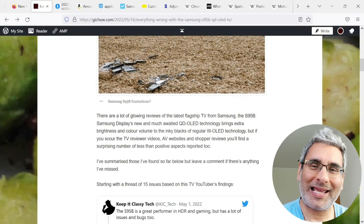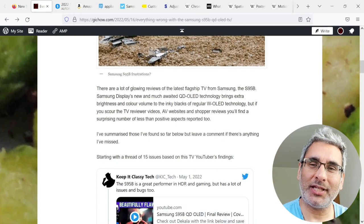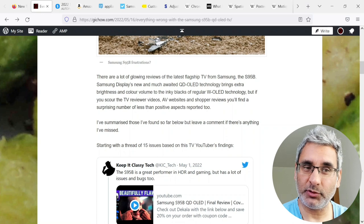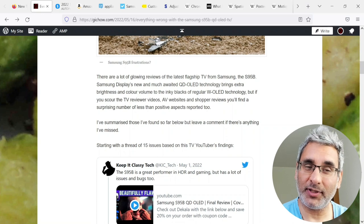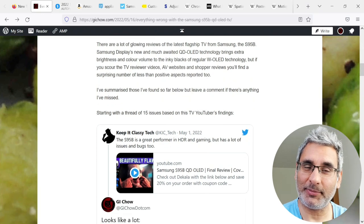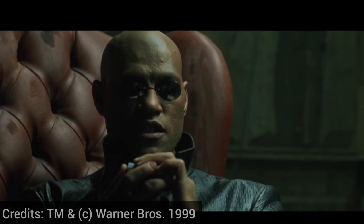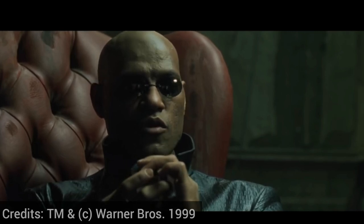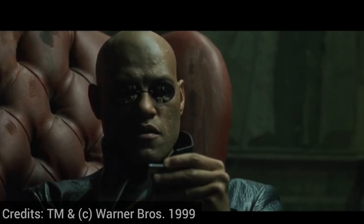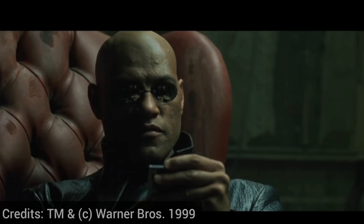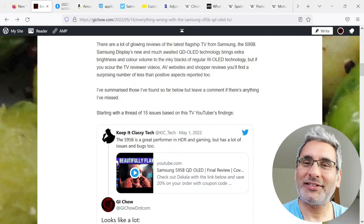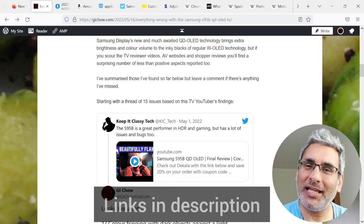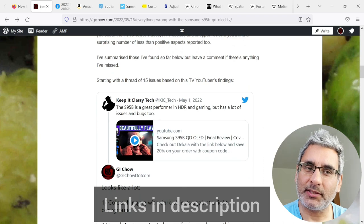But if you scour the TV reviewer videos, AV websites and shopper reviews, you'll find a surprising number of less than positive aspects reported too. I've summarized those I've found so far, but leave a comment if there's anything I've missed.